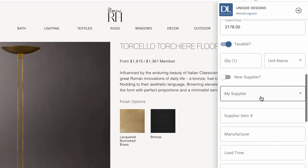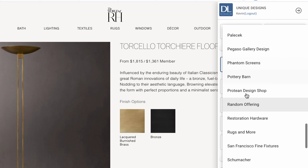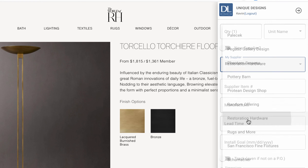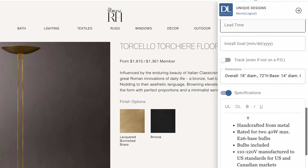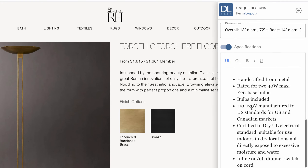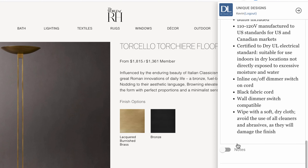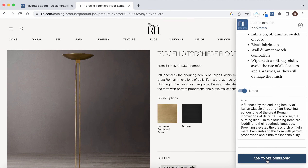You can say it is taxable, and we'll go to the suppliers — Restoration Hardware. Down here you can see all the rest of this information was saved, including the notes that we right clicked on, and we just click Add to DesignerLogic.